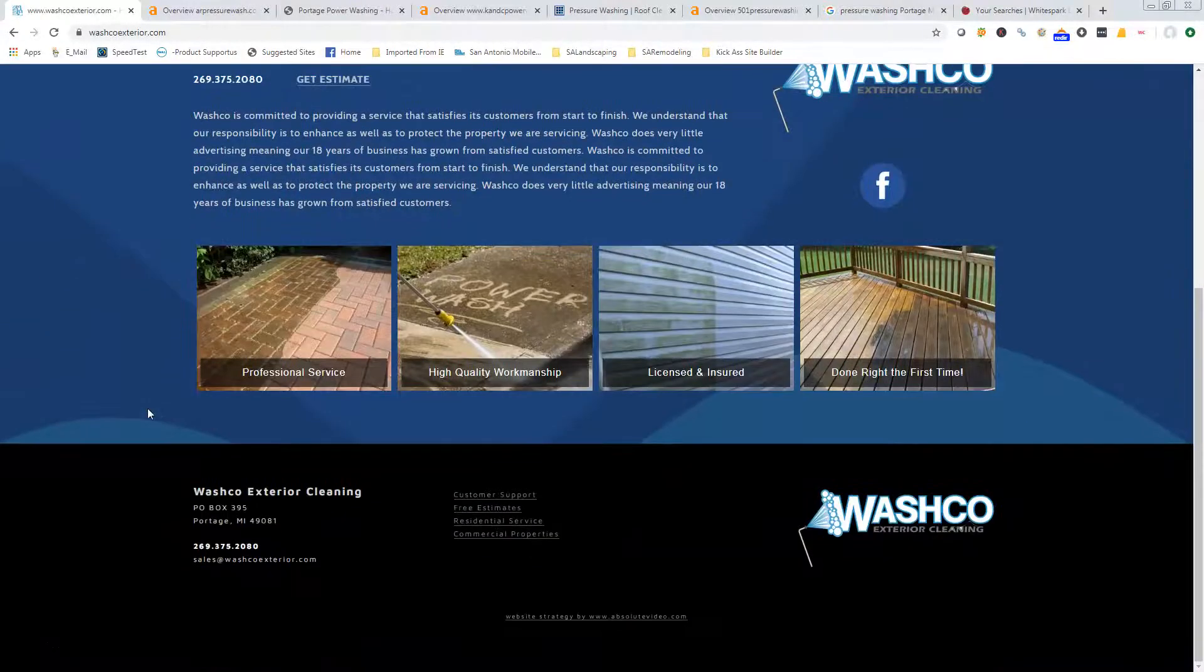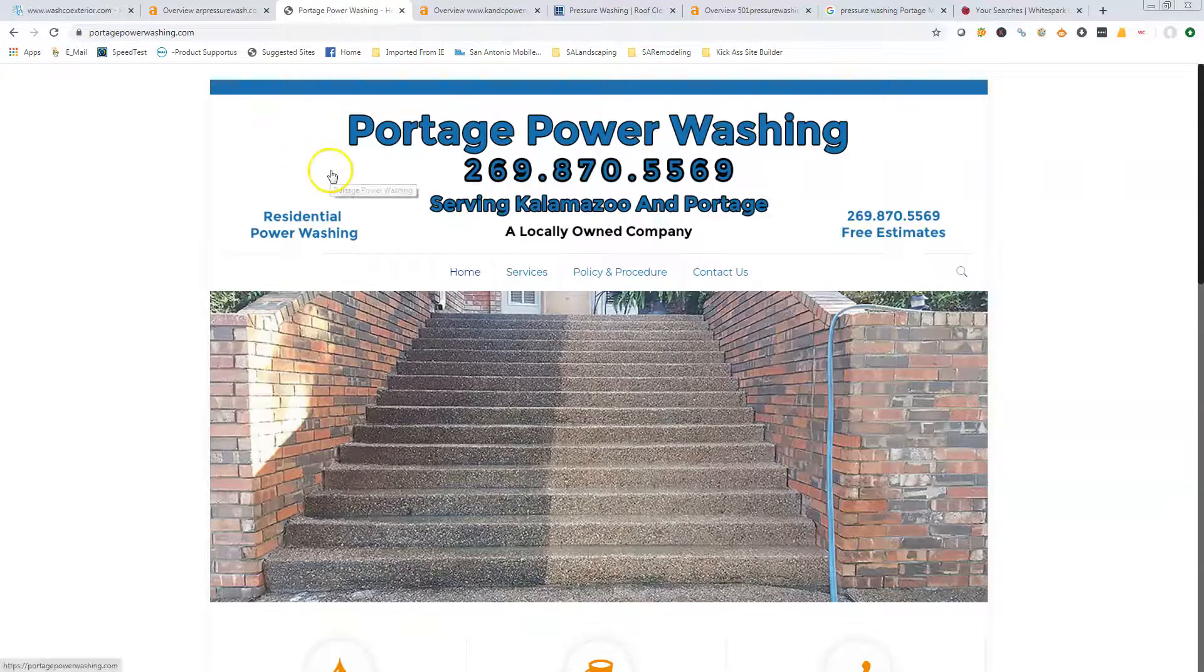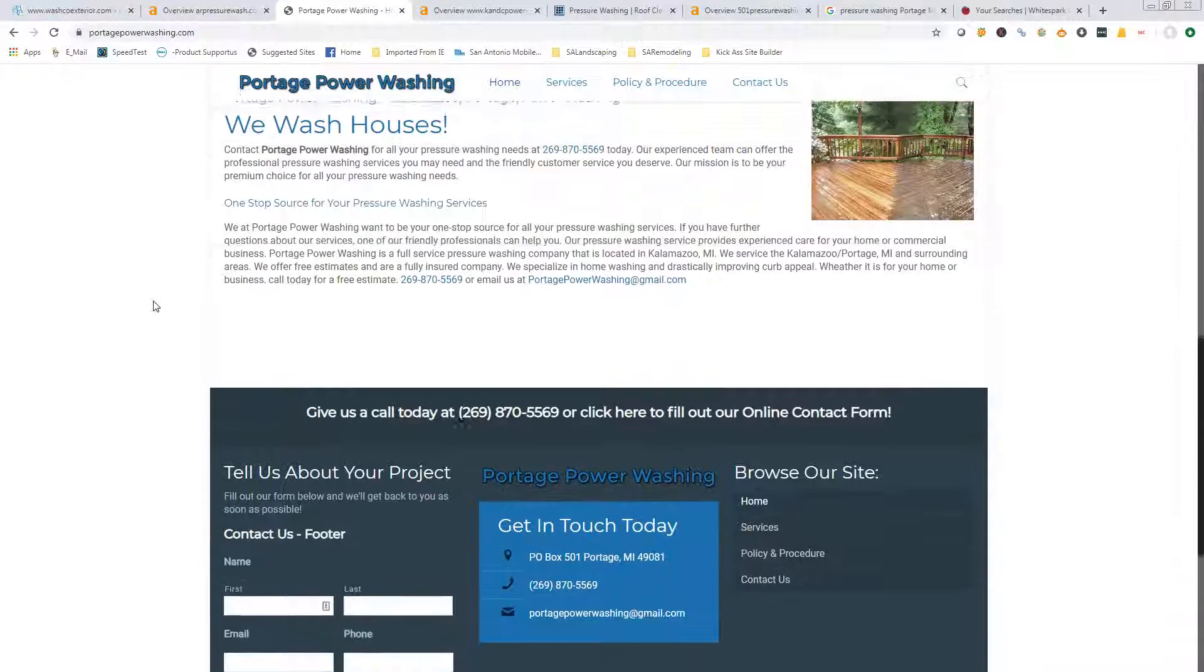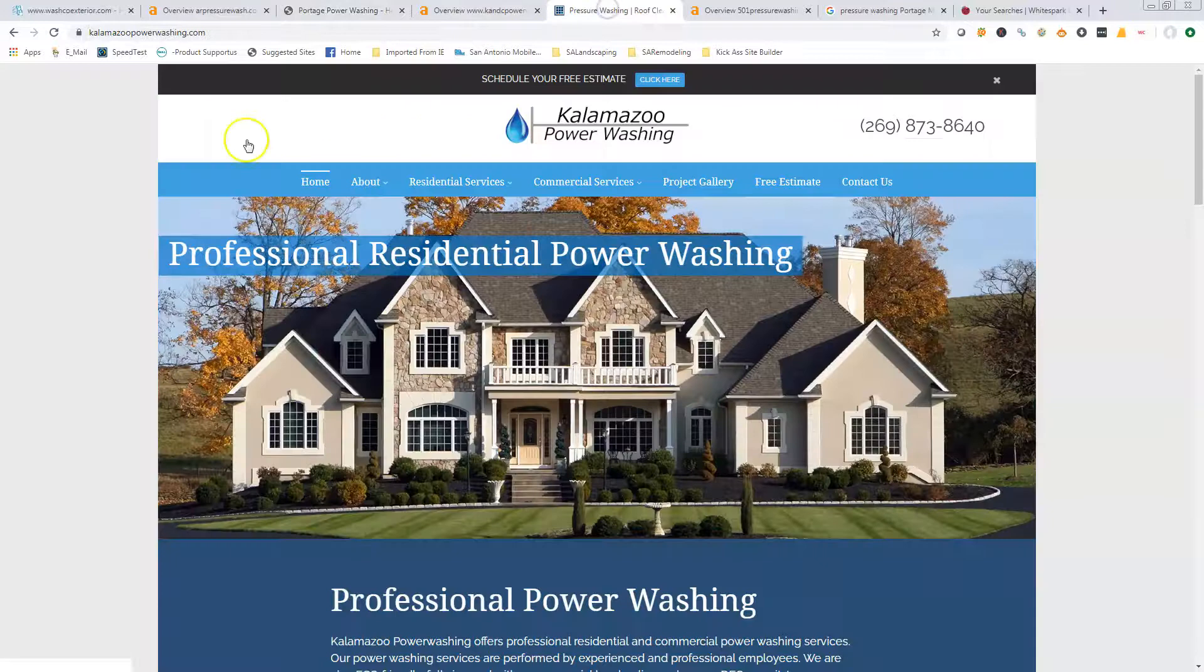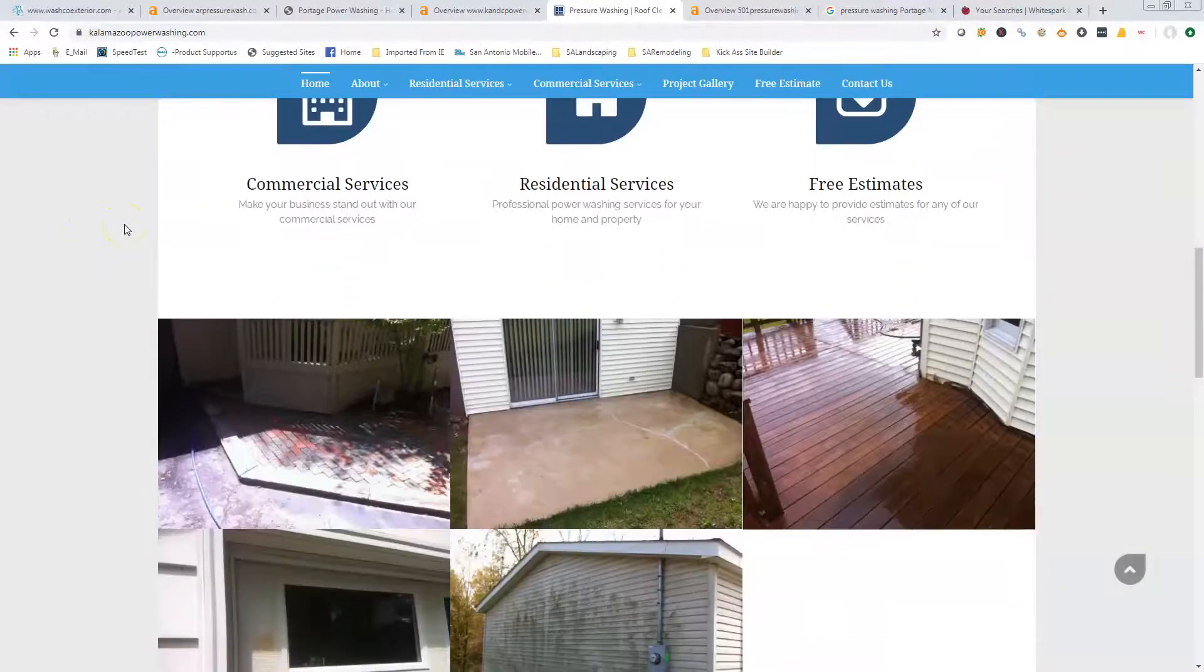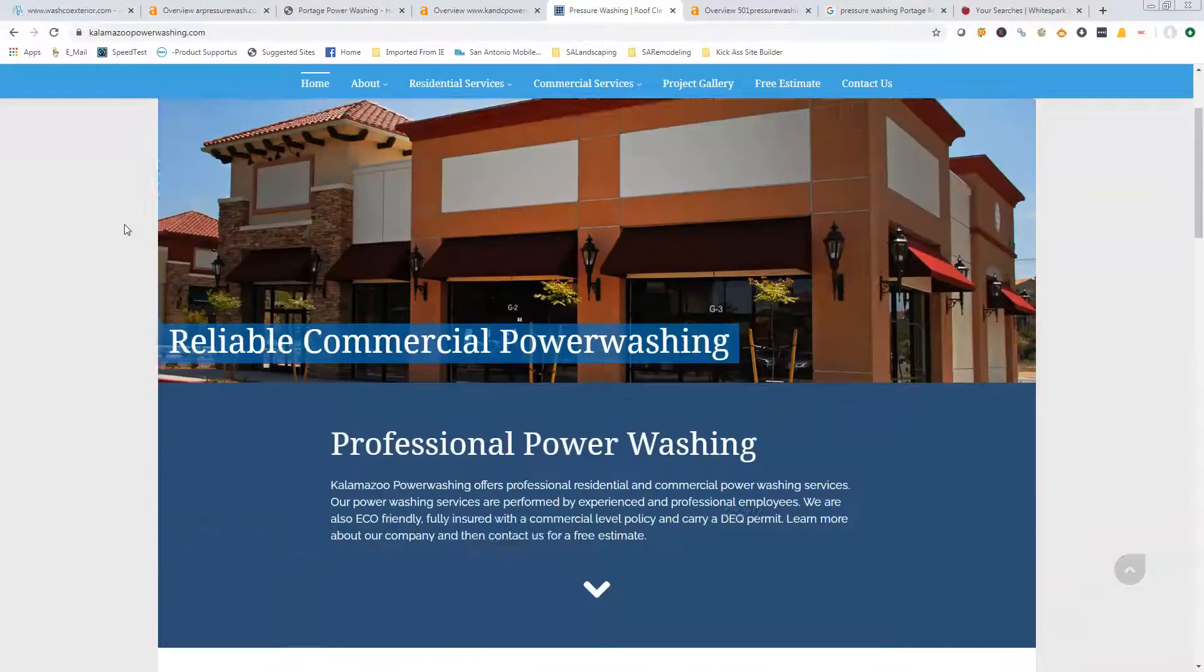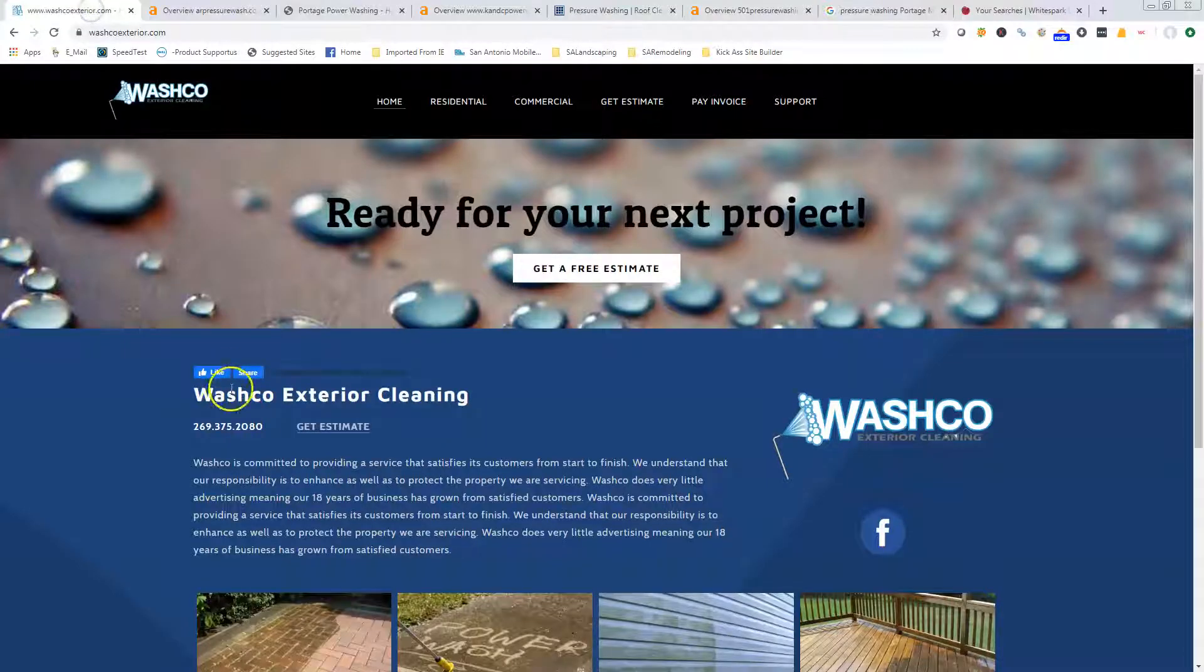I went through and looked—your page has about a hundred and fifty words on it. We've got Portage Power Washing, they've got about 200, 250 on theirs maybe. And then we've got these guys here, maybe 400. So it's definitely something that's very easy to beat out.